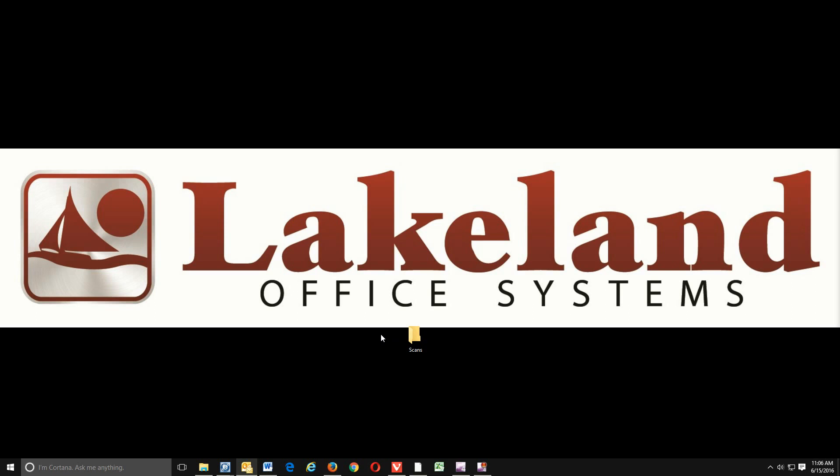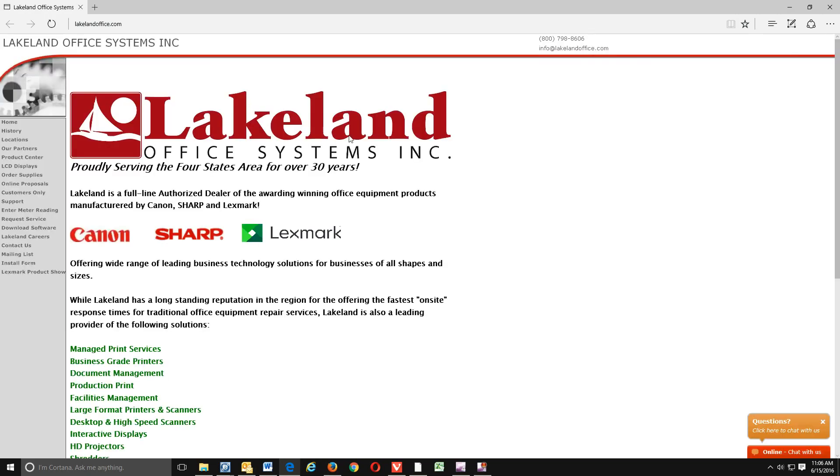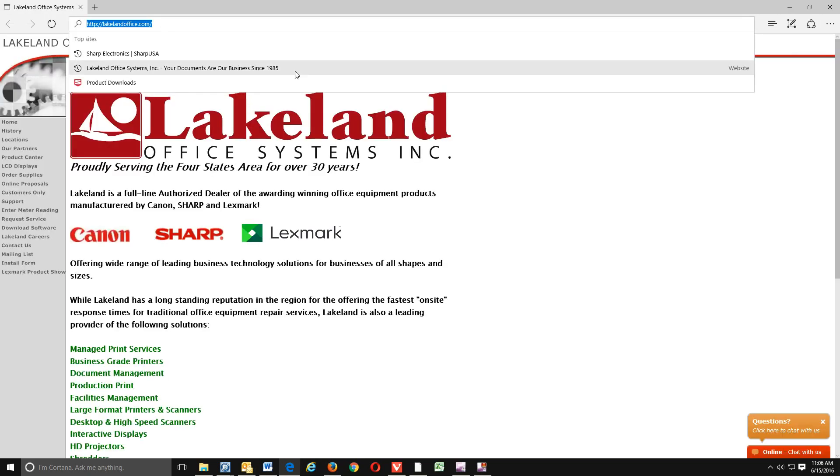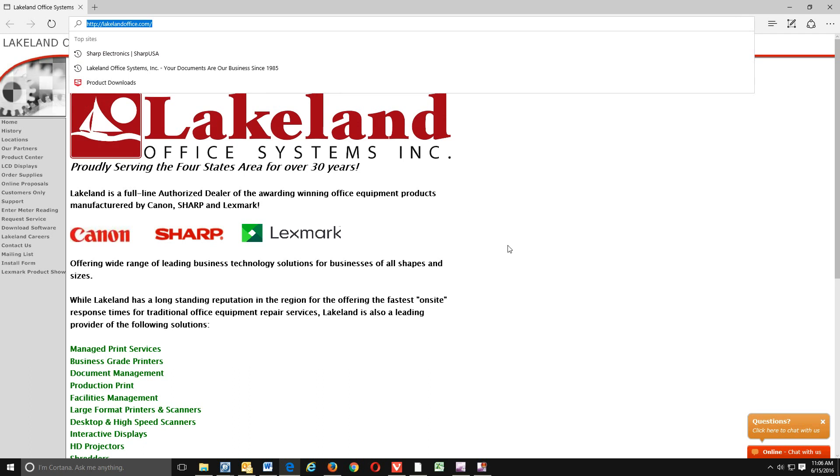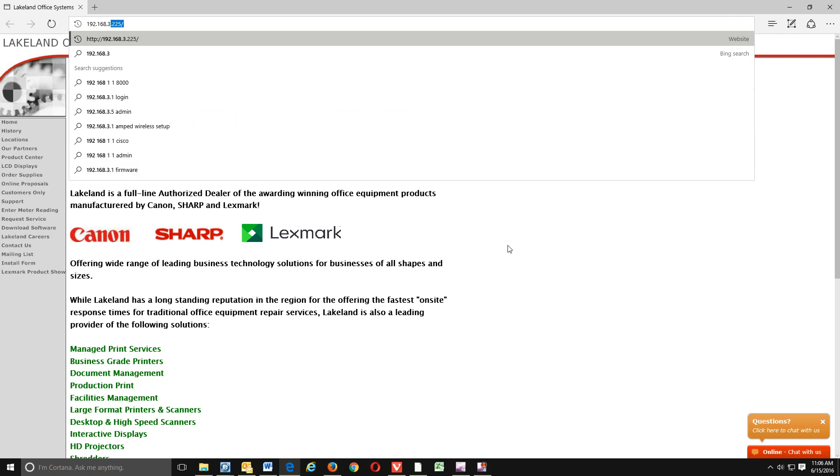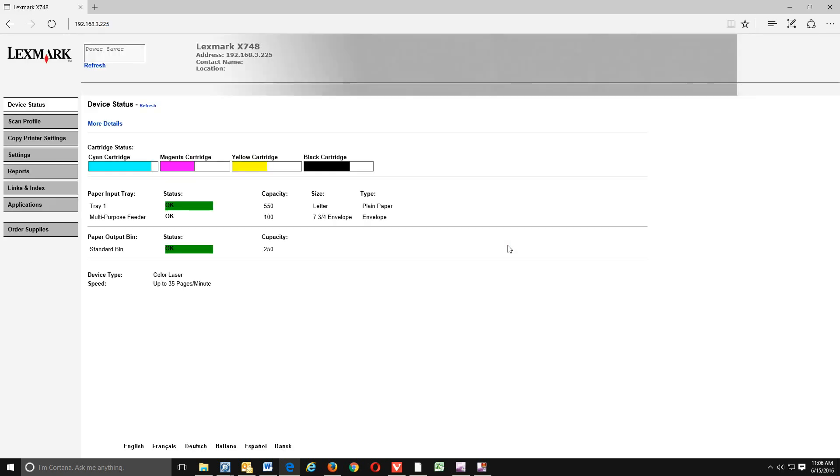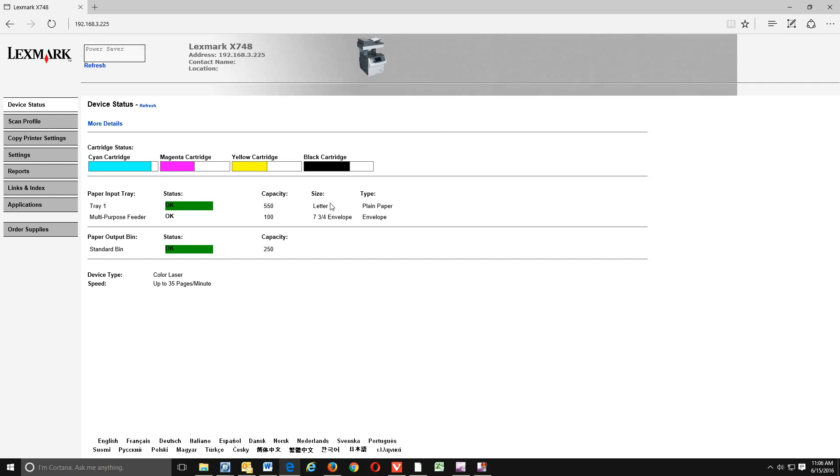Okay, so now that we have that, let's open up a web browser. And up here in the URL bar, let's type in that IP address. So it's 192.168.3.225. We'll hit enter. This is going to bring up the web page for your Lexmark device.